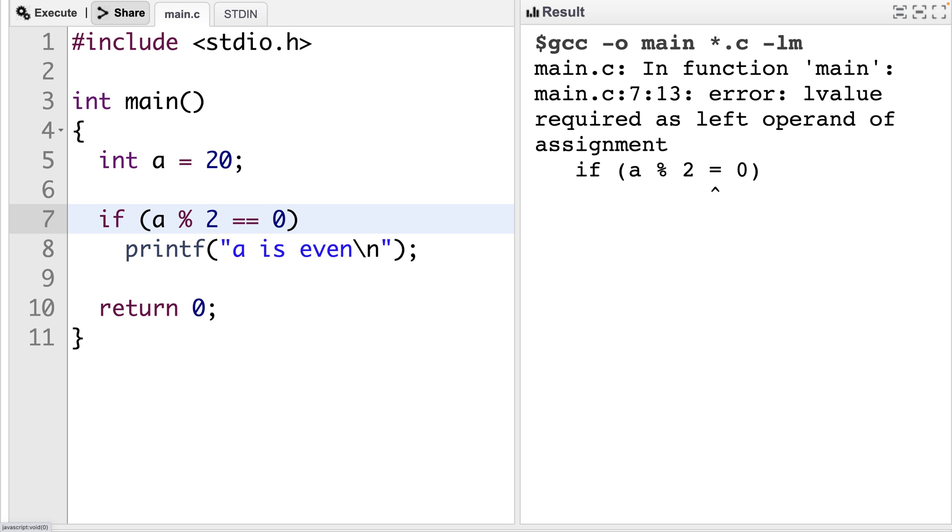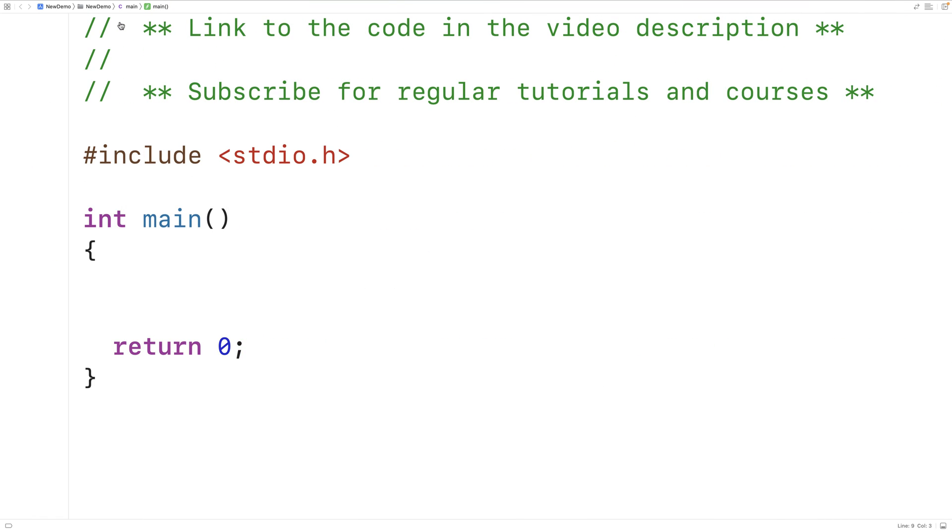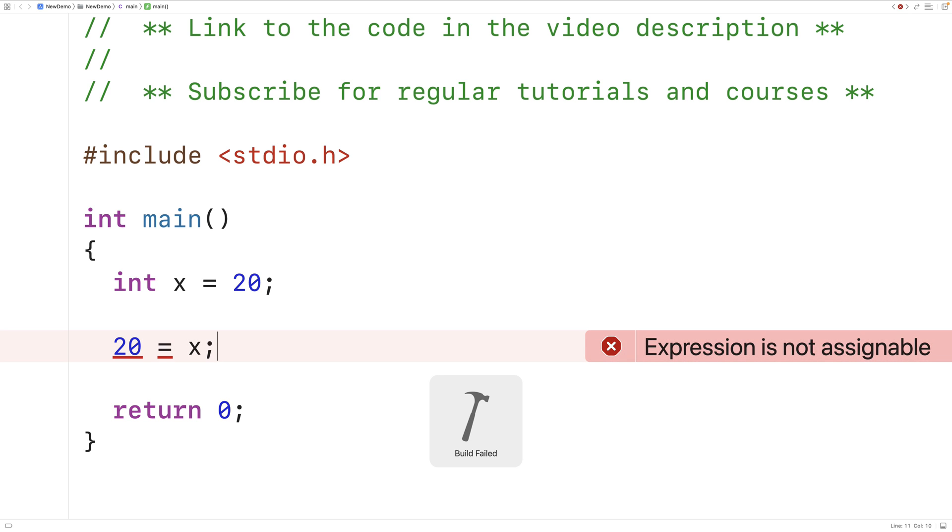Now different compilers will give you different error messages for making the same mistakes sometimes. So for example, if we load up Xcode here and I say int x is equal to 20, and then I try to assign x to 20, Xcode will give us this error here. Expression is not assignable. As opposed to the L value error we got before. So the actual error you get and how readable it is may depend on the exact compiler you're using.